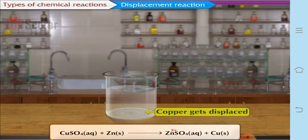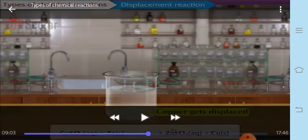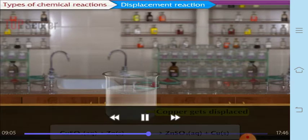Zn gives 2 electrons, and these 2 electrons are accepted by Cu²⁺ ions. Once the Cu²⁺ ions accept these 2 electrons, they form copper atoms, which come out of solution. This means zinc has displaced copper from the copper sulfate solution.